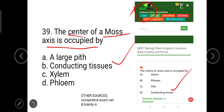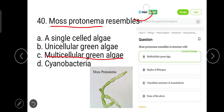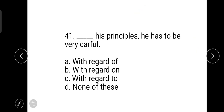Other sources such as competitiveexams.net and Brainly.in also have the same question with the same answer options. The last question of the botany portion is: moss protonema resembles multicellular green alga. This question is from Topper and the correct answer is multicellular green alga.